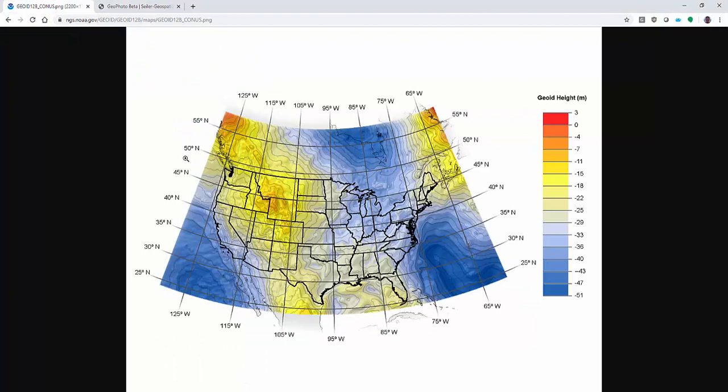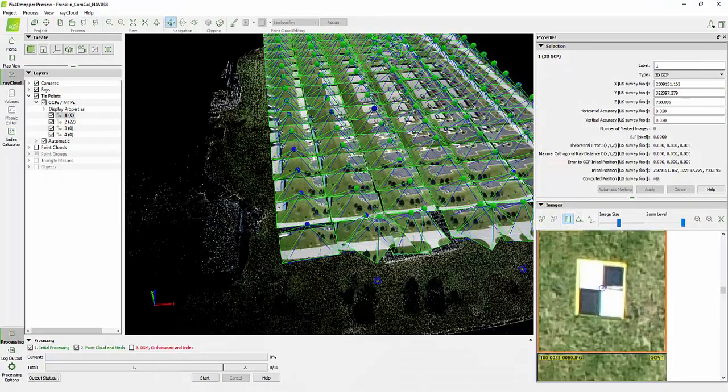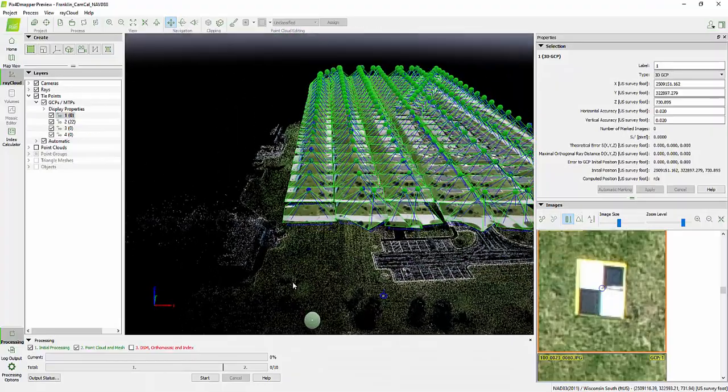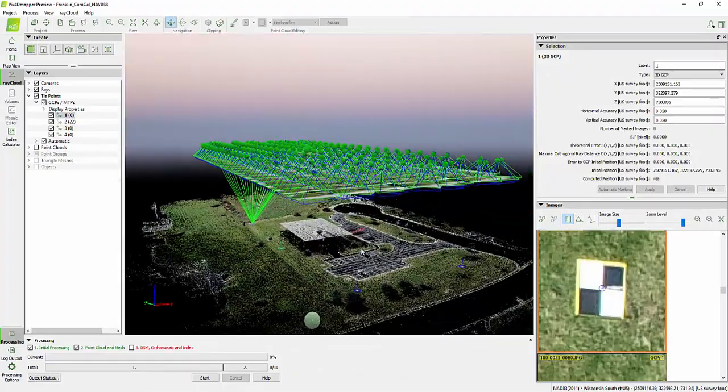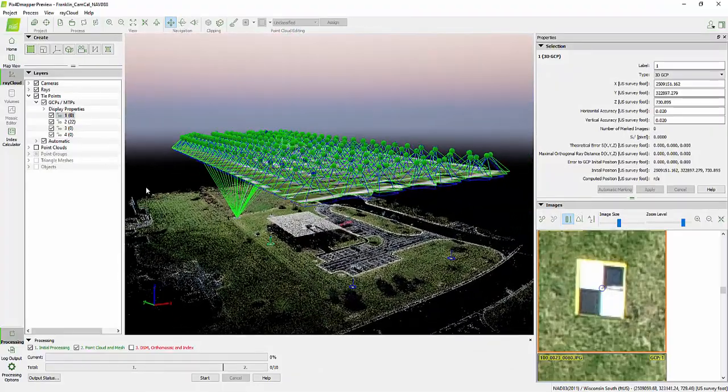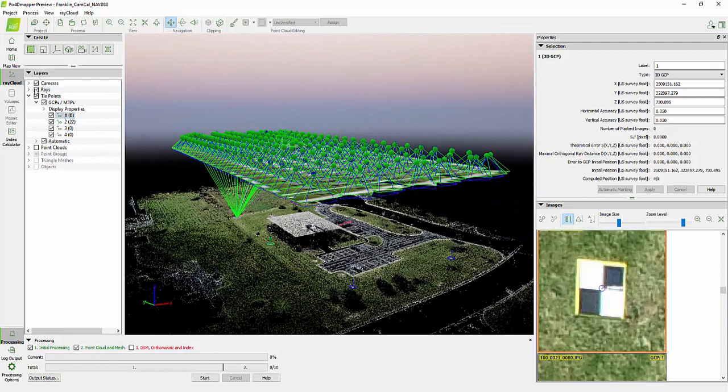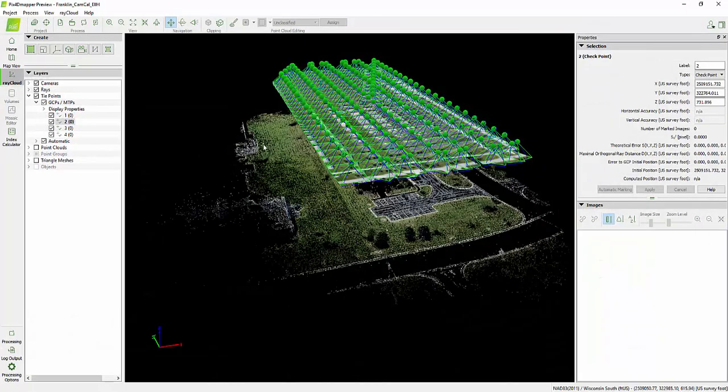When you're working with a drone like the Phantom 4 RTK or the Matrice 210 RTK version 2, you run into a couple problems because the Z information is saved as an ellipsoidal height and not actually an elevation. Let me show you this example here. We've got some data in PIX4D and this is essentially without any kind of correction at all. Let me show you the bad one first.